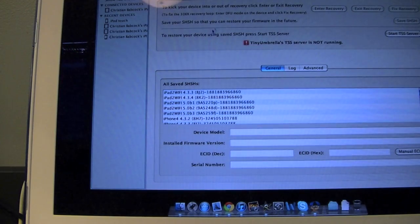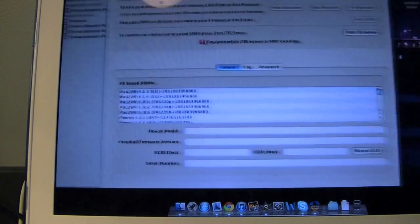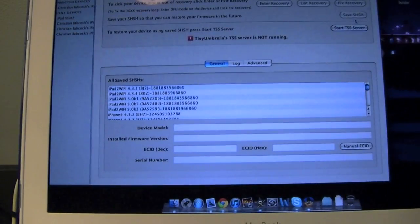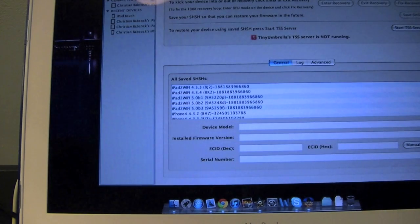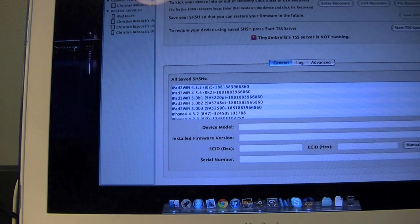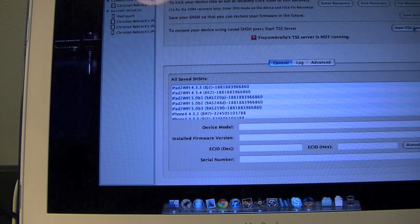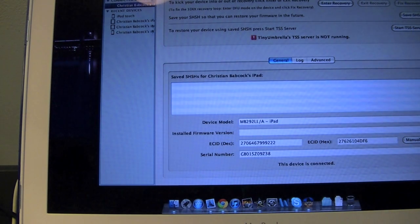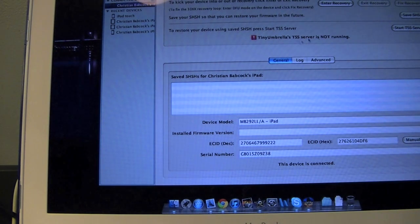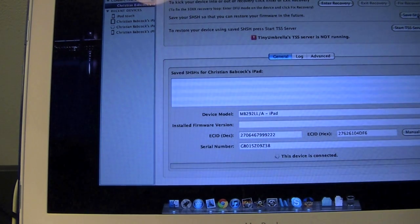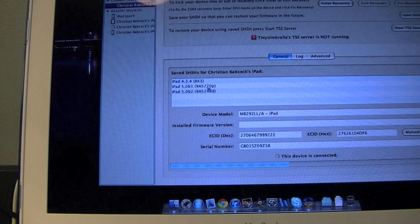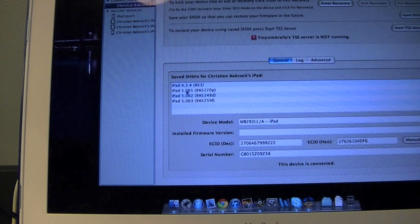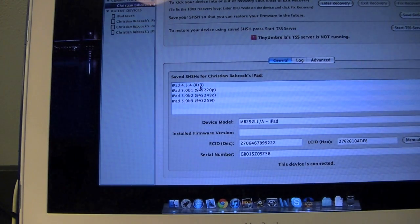You're going to see a thing over here that says Start TSS Server. Make sure that this is the only way it will work for the iPad 2, actually, is if you have your SHSH saved. So if you don't know if it's saved, go to your device and you're going to want to go to Save SHSH, and it's going to bring up a list of everything that it was able to save.